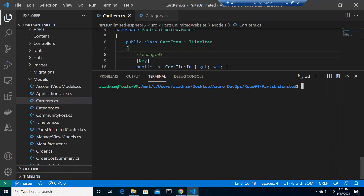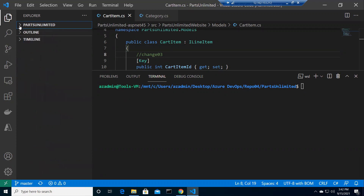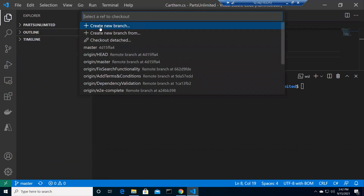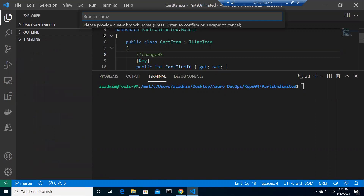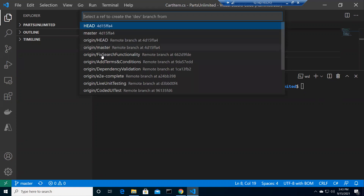We'll cover this from the GUI, and in the next video we'll try to do it through the command line to cover all aspects. Right now we're in the same repository as the previous video - Parts Unlimited. We're in the master branch. Clicking on master gives an option to create a new branch. We want to create a new branch from master and name it 'dev'.